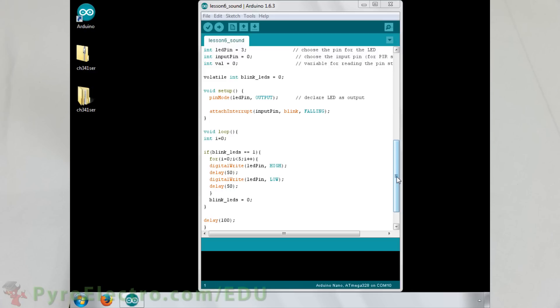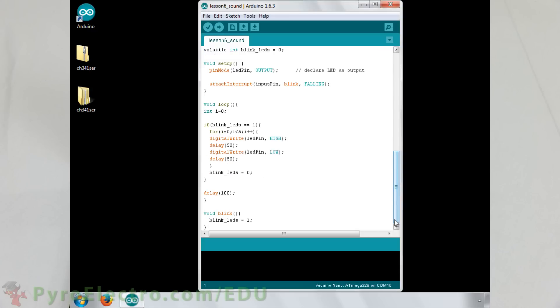In the loop function, we will use an integer I with a for loop to quickly blink the LEDs 5 times whenever sound is detected. The 100 millisecond delay at the end of the loop function makes it so that the sensor is limited to being triggered 10 times per second.